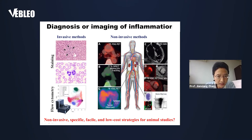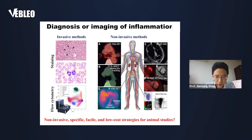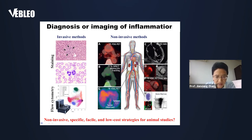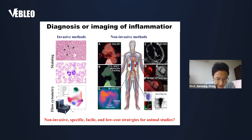Histologic staining and flow cytometry analysis are frequently used invasive methods in many studies. On the other hand, PET, MRI, and CT have been employed as non-invasive approaches in clinical diagnosis of some inflammation-related conditions. To overcome some limitations of these non-invasive and invasive methods, our first aim is to develop non-invasive, specific, sensitive, and low-cost strategies for animal studies, particularly for mechanistic studies and high-content drug screening.